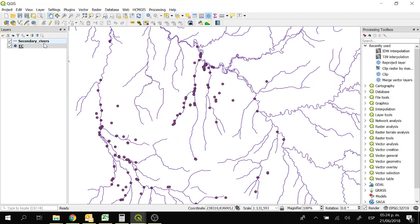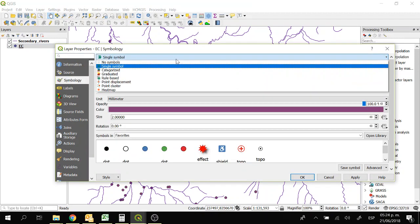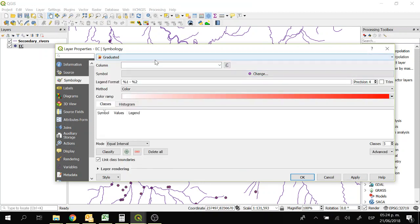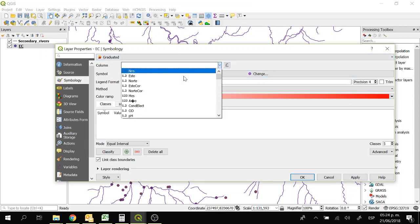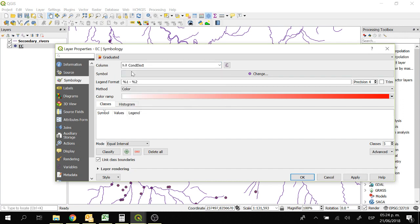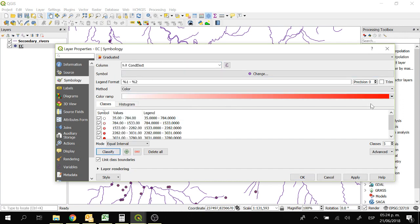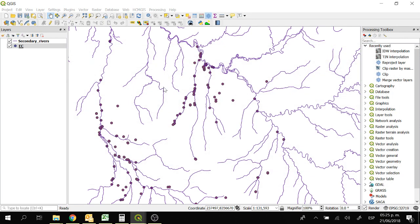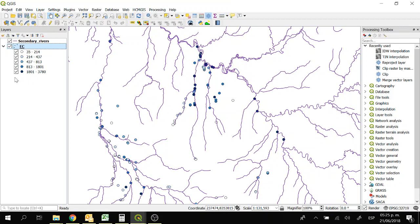We are going to start interpolating the electrical conductivity because we want to have a raster file. We can change the properties of electrical conductivity. We go to properties, symbology, and then we can use the graduated one and we are going to use the column electrical conductivity. We can classify it and change the color. In this case I am going to use the blue one. We can change the intervals — in this case I'll use quantiles and say OK. And that's how we change the color of the points.